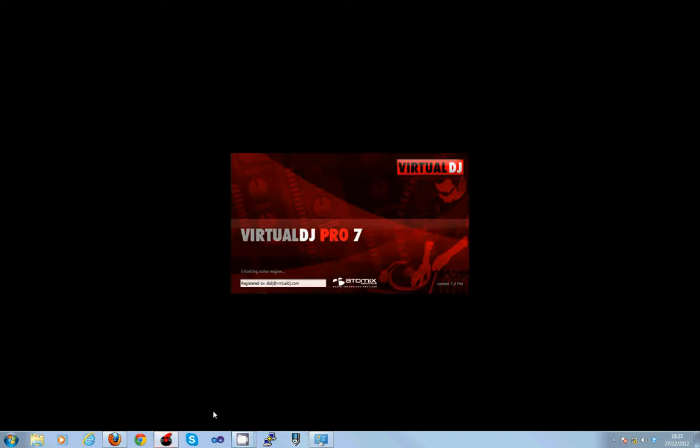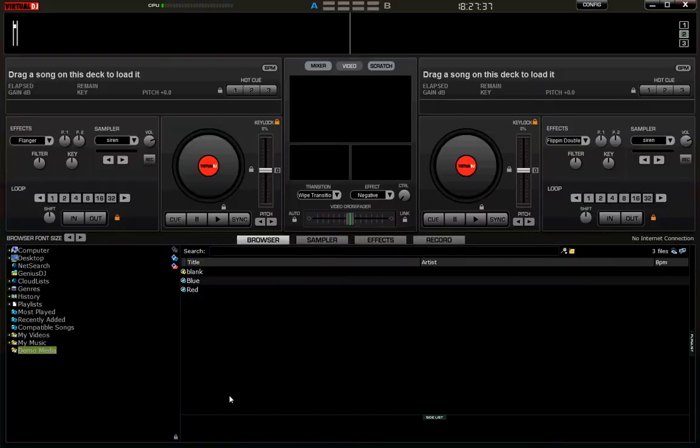Hi everybody, this is Scott from Virtual DJ, otherwise known as SBDJ. I'm here today to give you a demonstration of Select RVT.